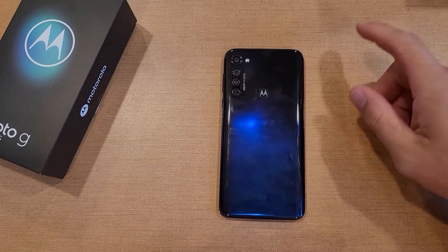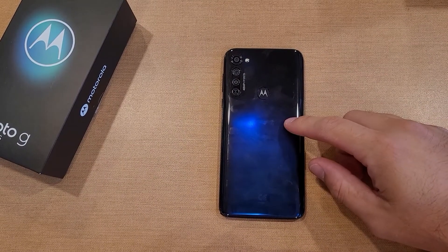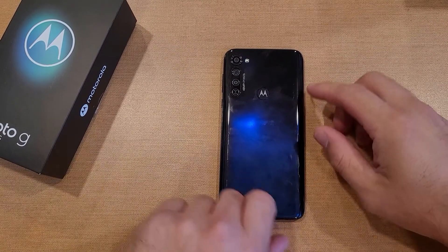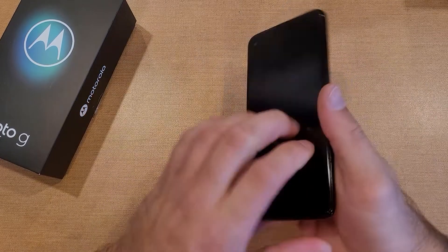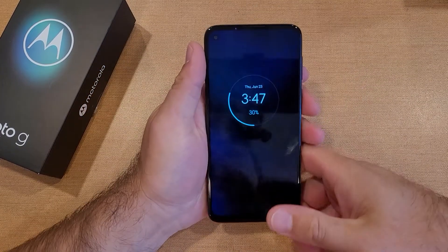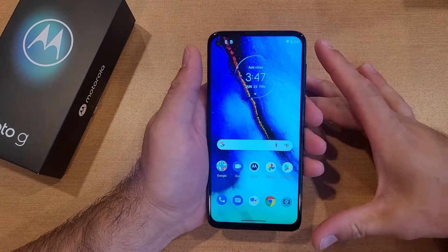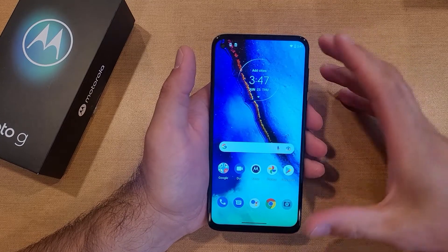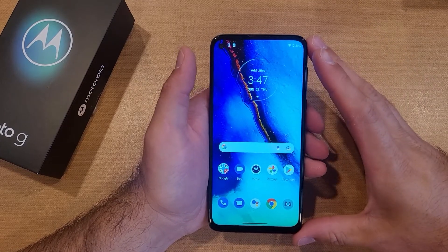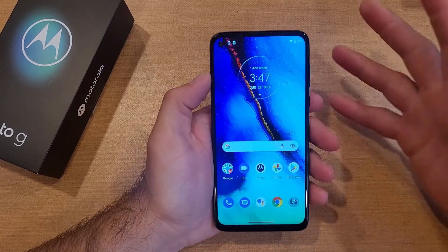How to turn camera and video flash on and off for the Motorola Moto G. Welcome to One of How to Smartphones tutorial videos. In this video I'll be showing you guys how to turn the flash on for taking videos and for taking photos on the Motorola Moto G.